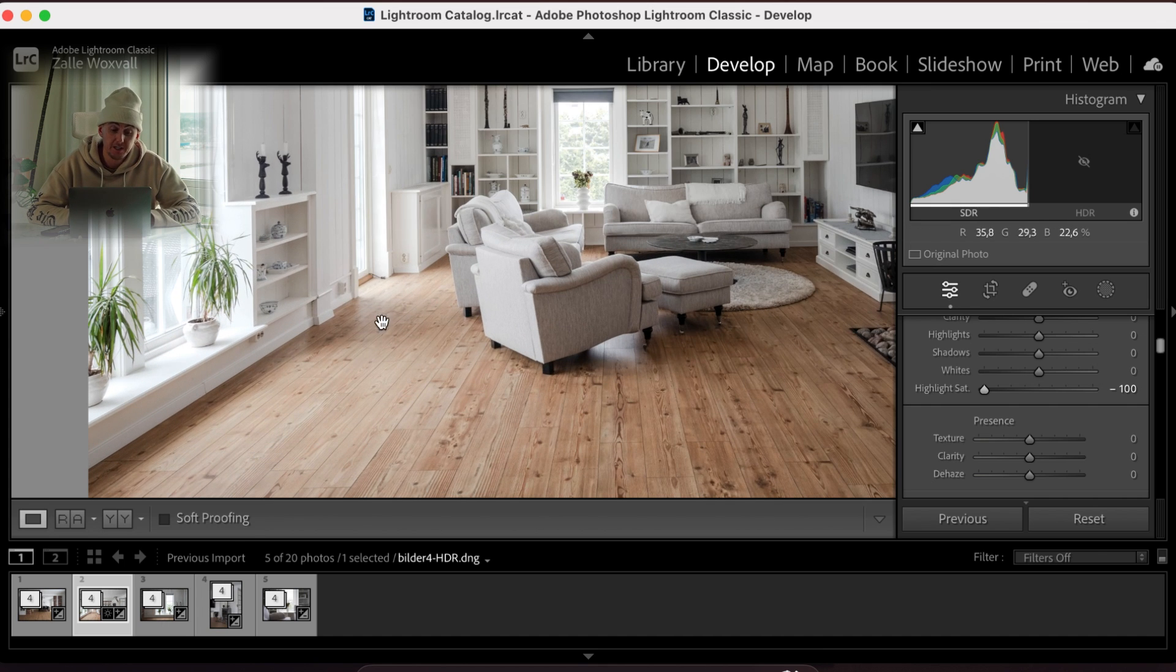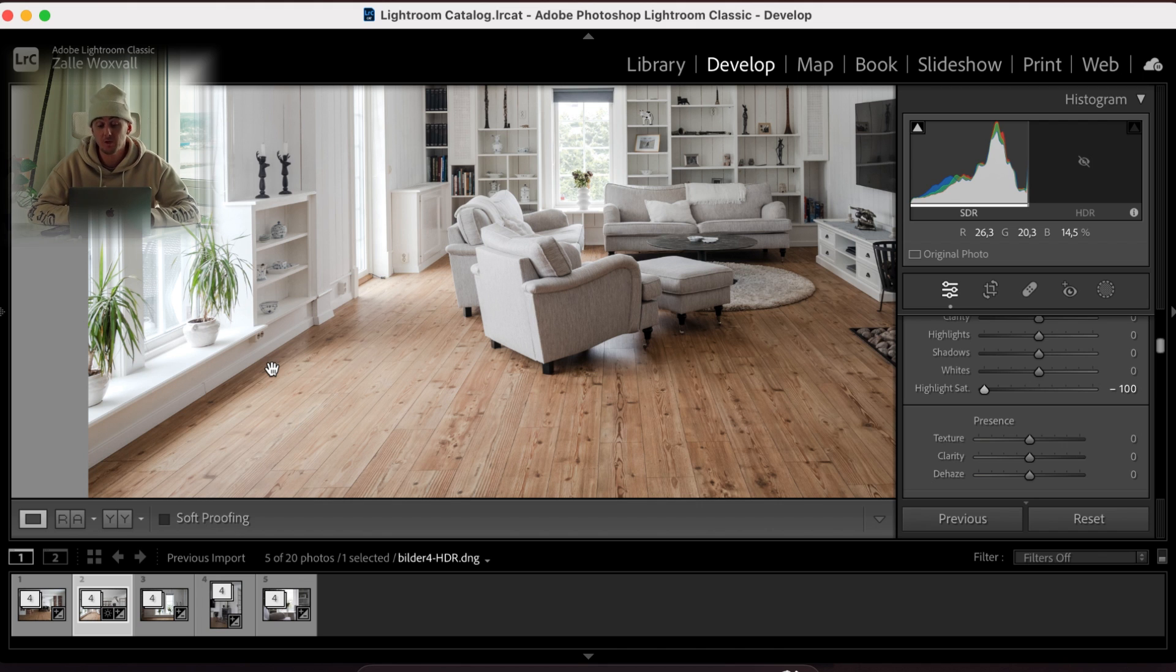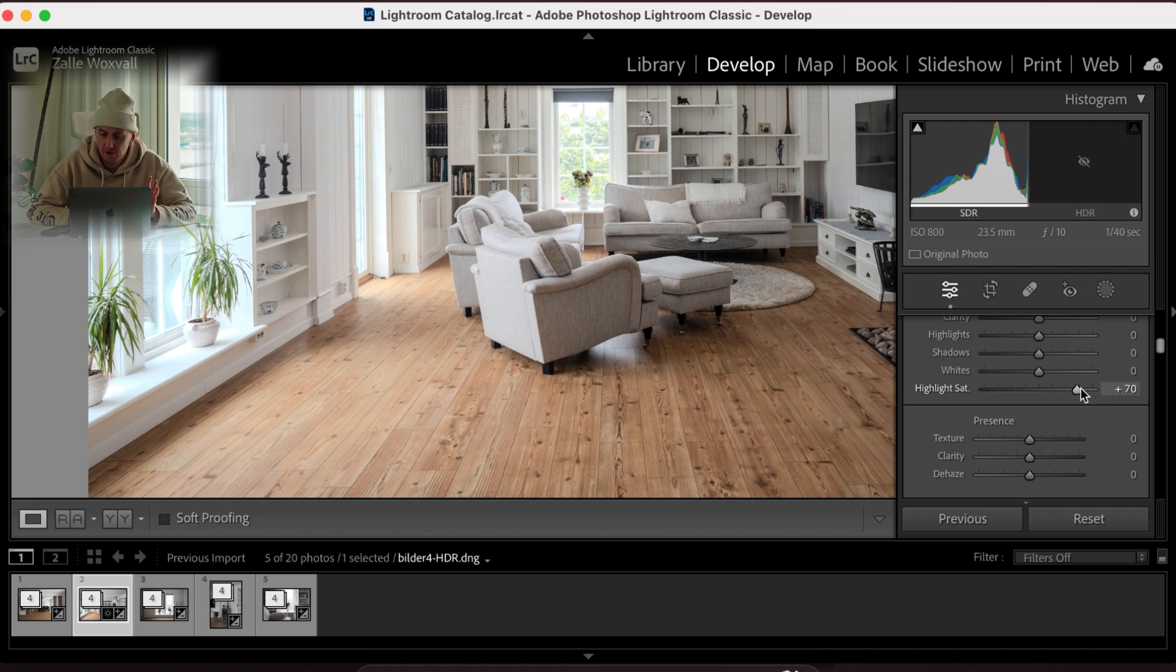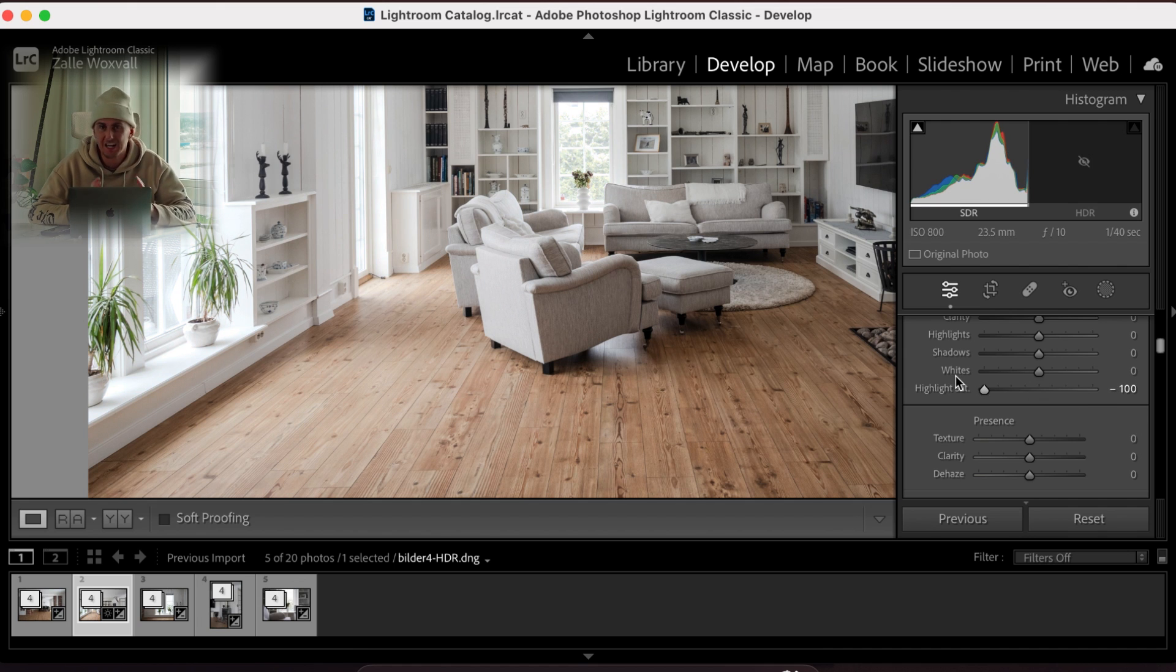As you can see we lose some of the colors in the floor by the window here. But I don't mind that as well because when I was there it was more of this feeling, it wasn't so yellowish. We had more of this natural look and I like that. It's perfect.